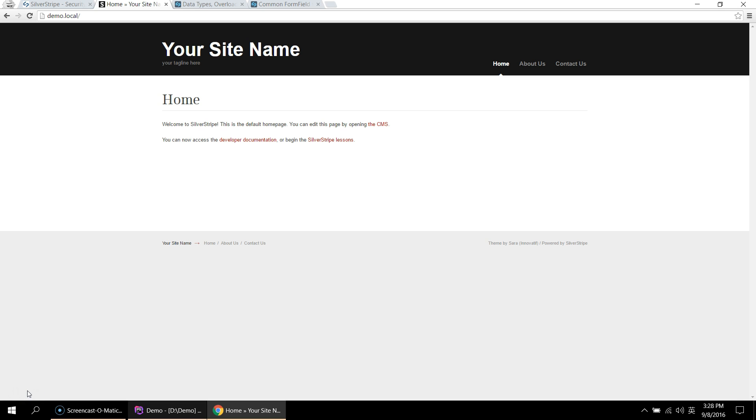Hi everyone, welcome back to another video on SilverStripe. In this video I'm going to talk a bit about how SilverStripe actually works and how you can add content to the site. If you haven't already installed SilverStripe, feel free to check out my previous video. So without further delays, let's get into it.